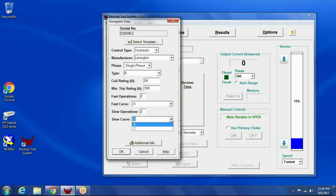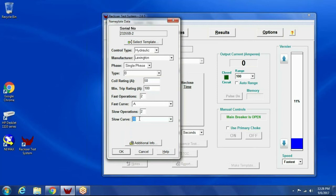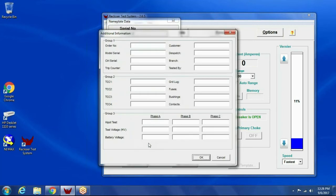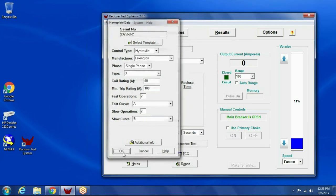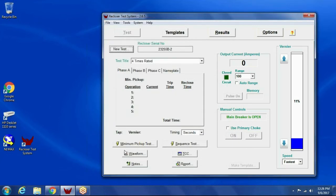It knows what the curve options are for this particular type recloser. I click additional information if I wanted to enter some other information, like if I do a high pot test or whatever. I can put that in here. So click OK. So now I've entered the nameplate data, so now I'm ready to perform a test.